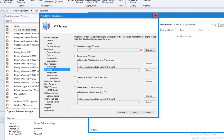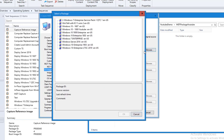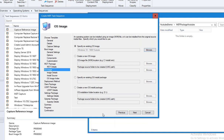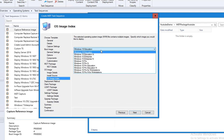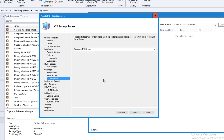I'll specify an existing OS image — I'm going to choose the one I just created, which is 1909 YouTube English. Click next. Click next again. It's going to be Windows 10 Enterprise. Click next.